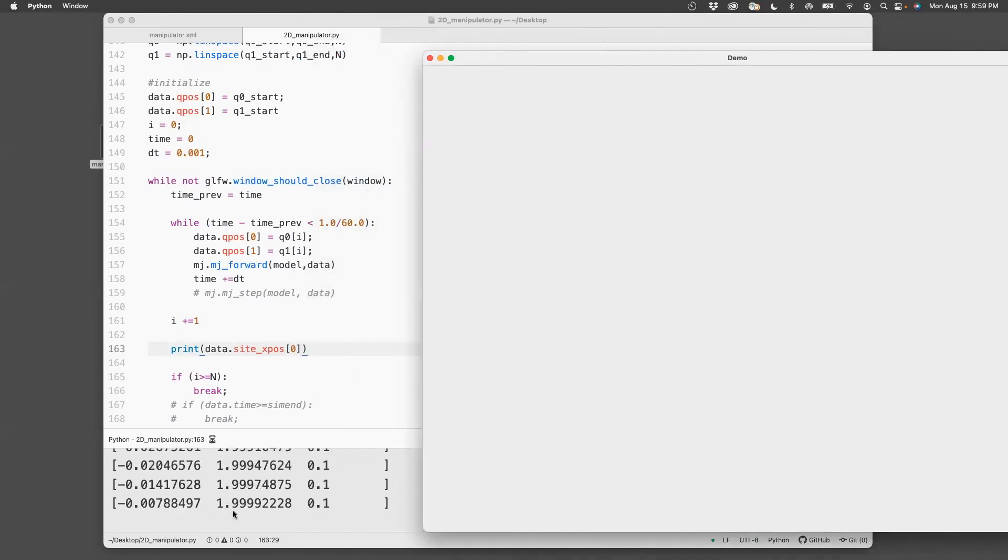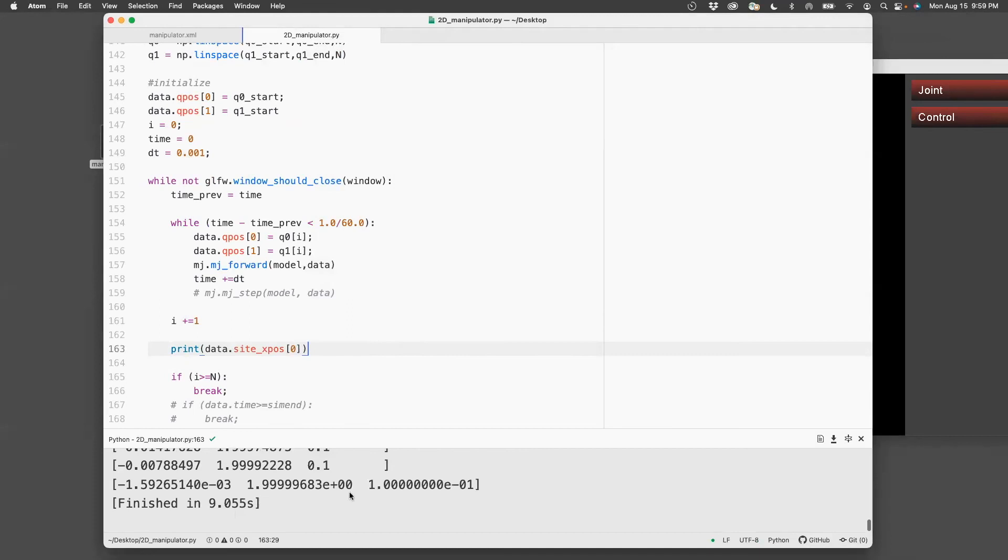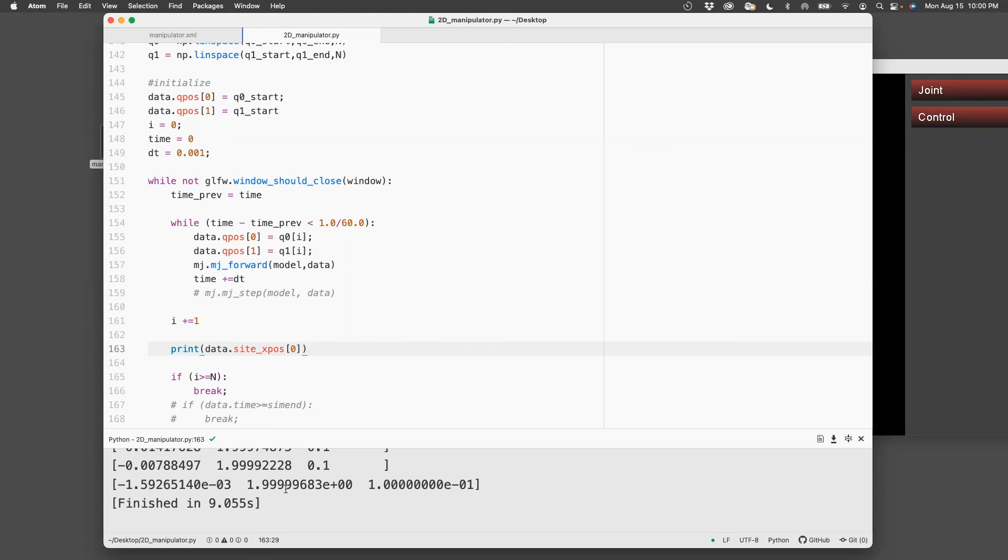So you can see the Z coordinate remains constant, but the X and Y changes as expected. And finally, it ends along the Y axis, which has a coordinate of almost 0 for the X and a coordinate of 2 for the end effector, which corresponds to the end of link 2.